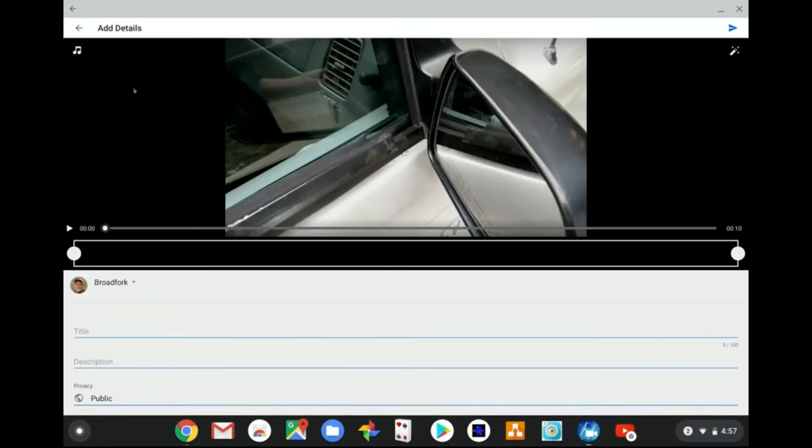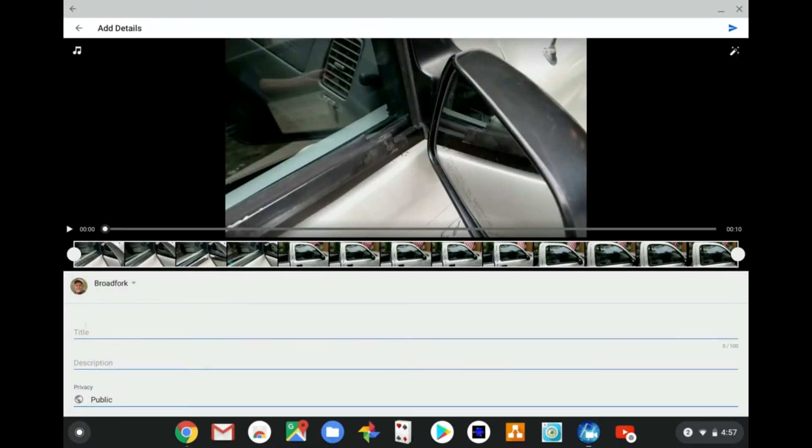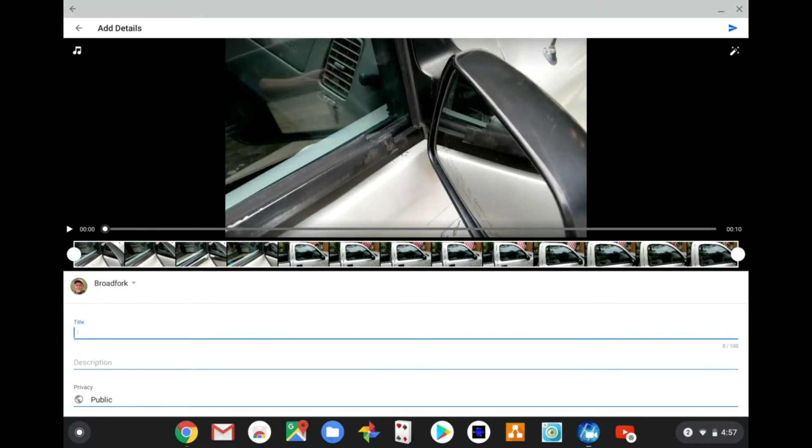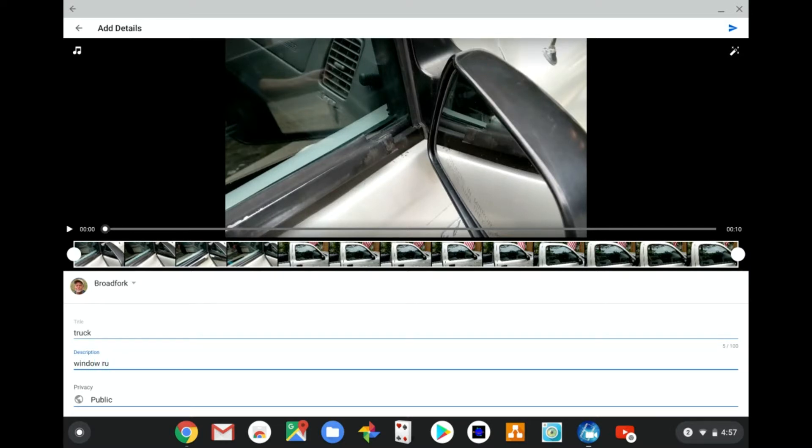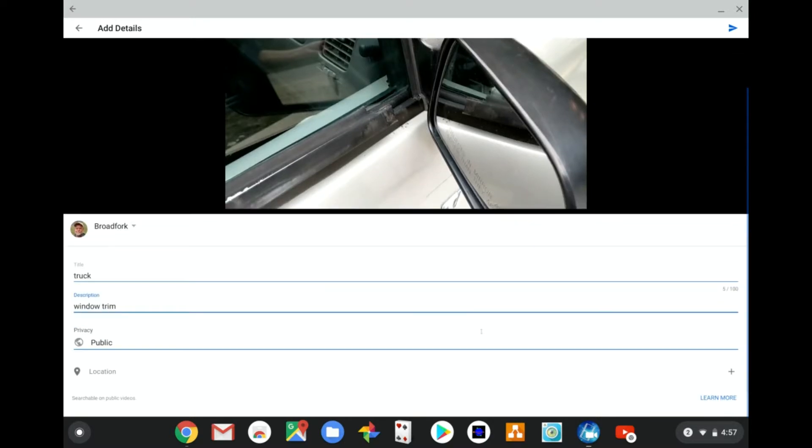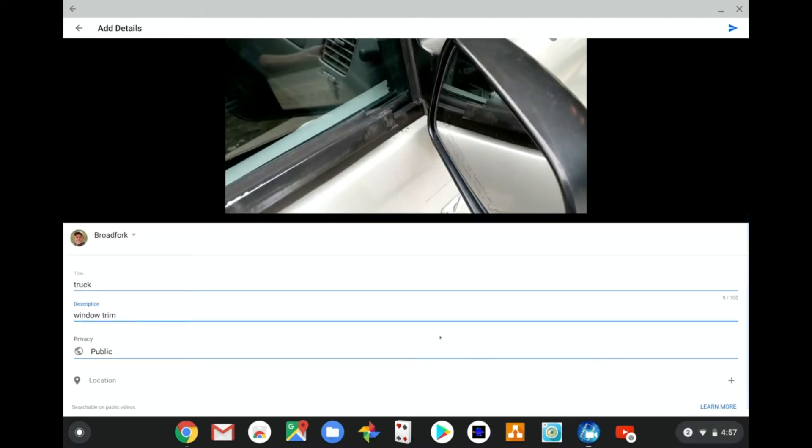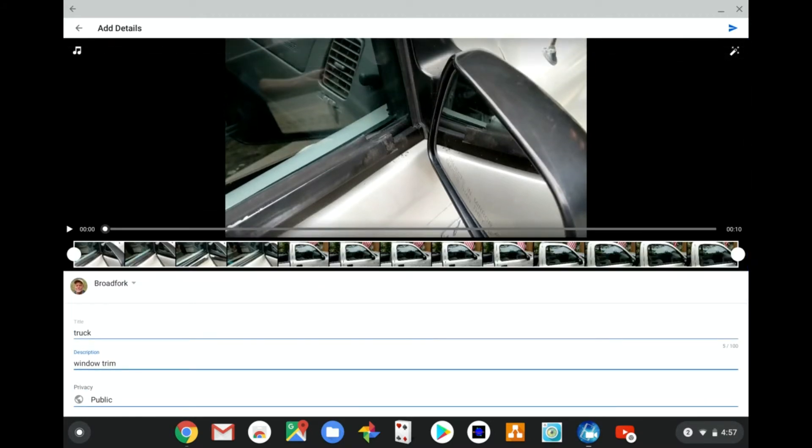When it's done, go to YouTube. Put in a title and description. You can modify this later, so right now you can just put in 'truck' and 'window trim.'